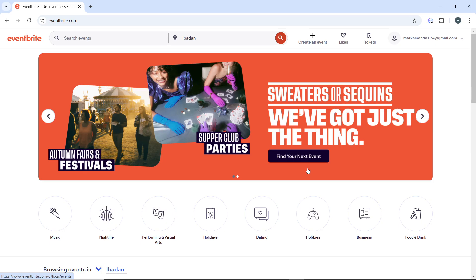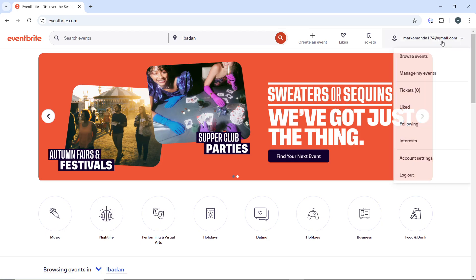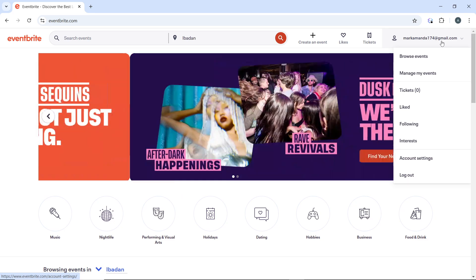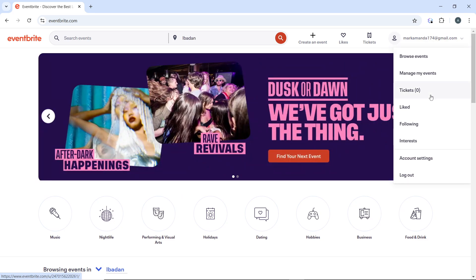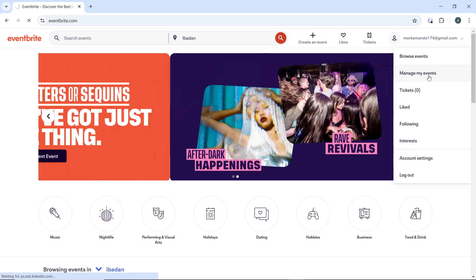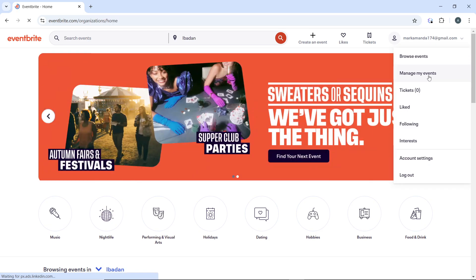Then click on your profile icon in the top right corner displayed with your email address. You'll see a dropdown menu. From the dropdown menu, select 'Manage my events' and that will take you into a new window.